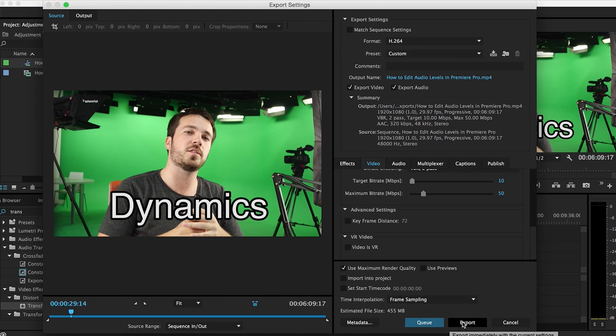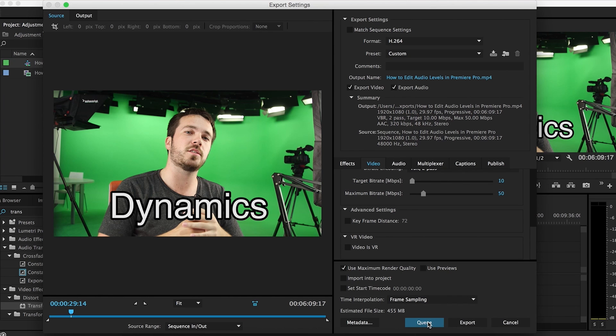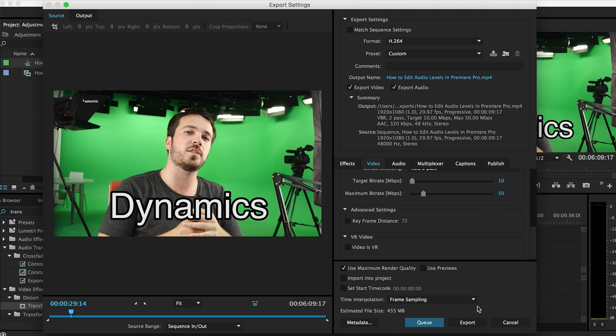There's Queue and Export. Export immediately exports within Premiere Pro. Queue brings it to Adobe Encoder — you should have that, it's very useful. What that does is it encodes the video while you can still work in Premiere Pro. If you have another project you're working on, it's much easier. But if it's just one video you're doing, just hit export.